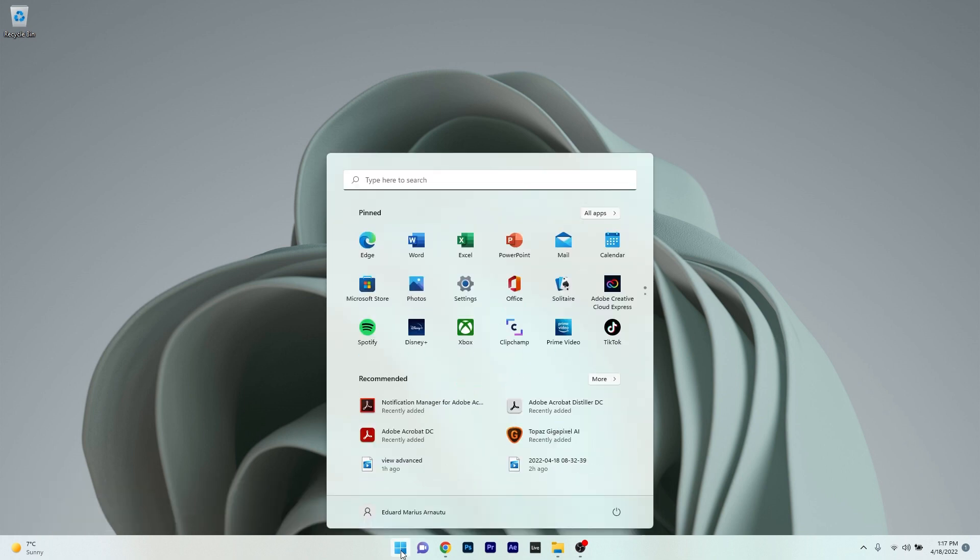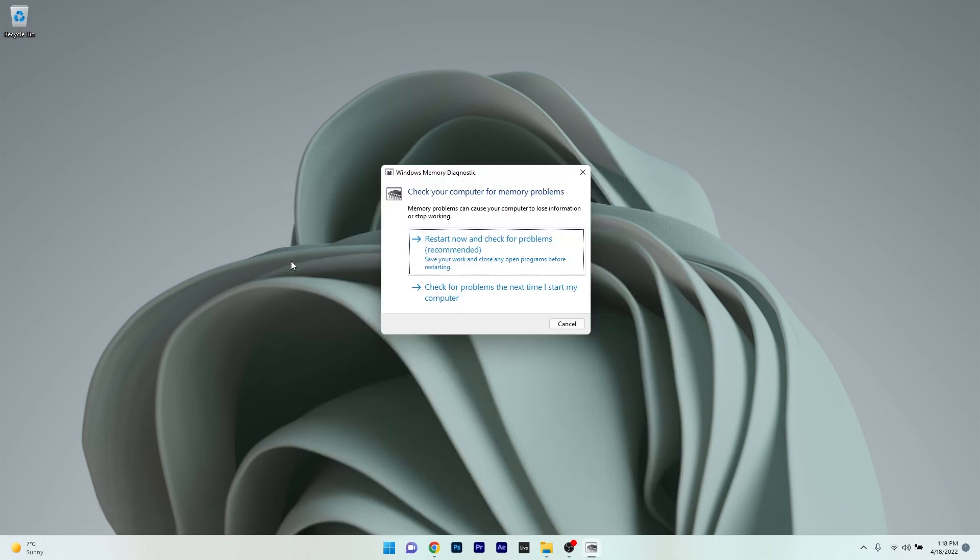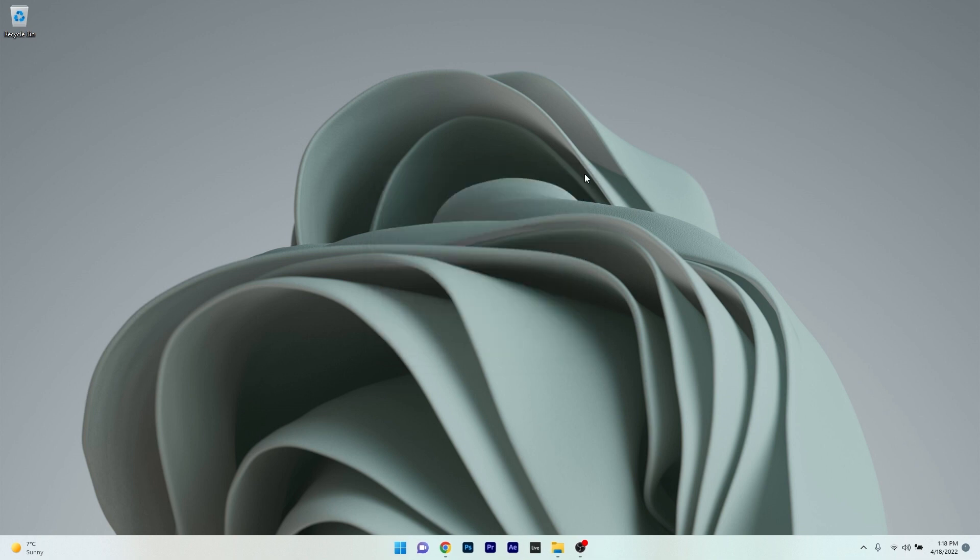Press the Windows button, then type memory diagnostic and select Windows Memory Diagnostic from the search results. Click on the restart now and check for problems option. Wait until Windows finds any issues and fixes them as soon as possible. Then check if the problem still persists.